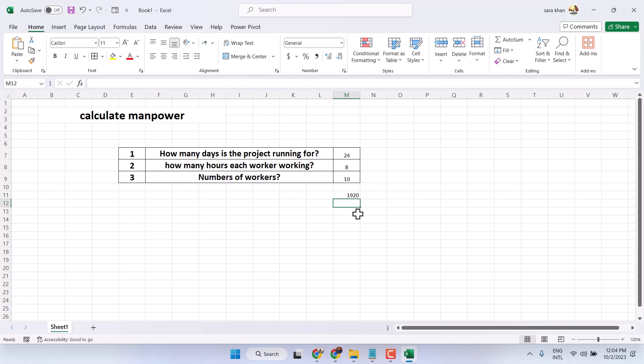So guys, you need 1920 hours. This way you can calculate manpower.